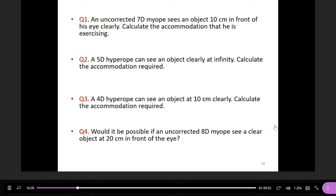For a myopic patient with seven diopters of myopia looking at an object at 10 centimeters, the accommodation required would be 10 diopters normally, but since this patient already has seven diopters of uncorrected myopia, the accommodation required is only three diopters — quite small. By taking off the spectacle, he can see objects at 10 centimeters without much problem.